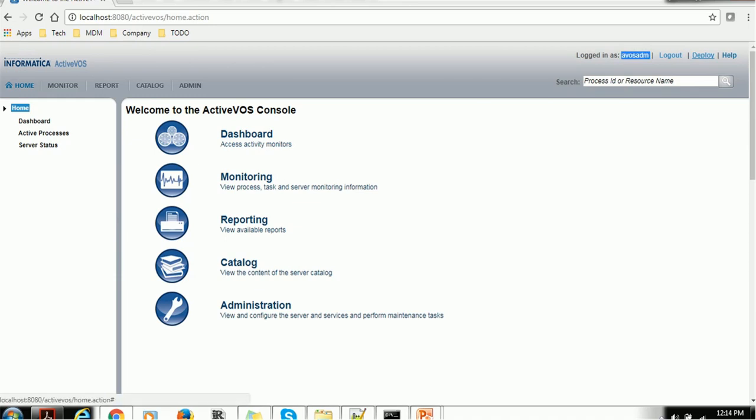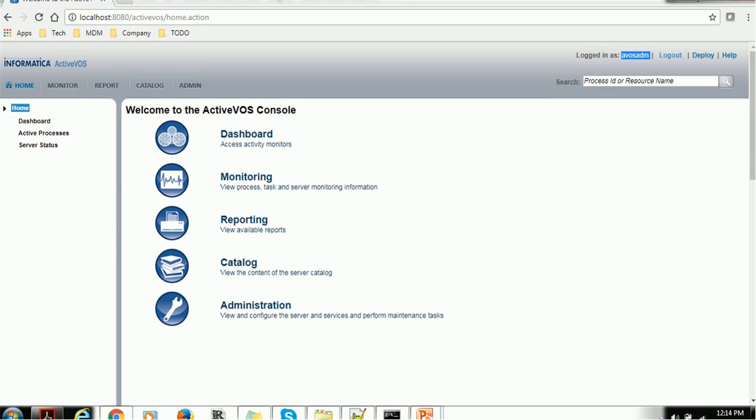If you want to deploy any particular workflow, you can use the deploy. Normally, this deploy component will be helpful if you are using ActiveVOS designer to develop ActiveVOS processes, so those can be deployed using this deploy function. We have the help to see how ActiveVOS works, and if you need any support, you can search over there.